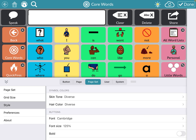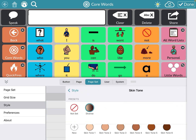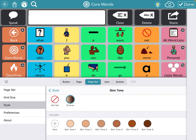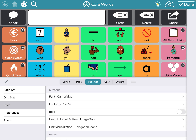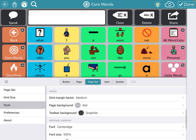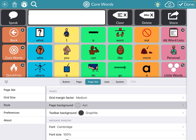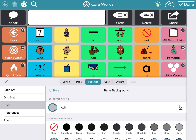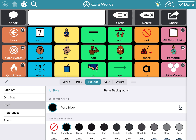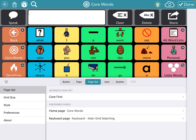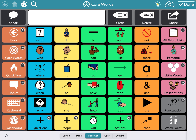You'll see that there's a Style option. Right now the skin tone and hair color is set to Diverse, but if you want to go in and make it a specific skin tone — dark, light, or medium — whatever the skin tone of the child is, you can do that. Right now it's Diverse, so it's a variety of all of them. You can also go into the Background. The page background is one I do like to change. Right now the background is a gray ash color behind the buttons, but I like to use pure black, which highlights the buttons even more, especially because they're color coded. You can set that up if your child or family is interested.